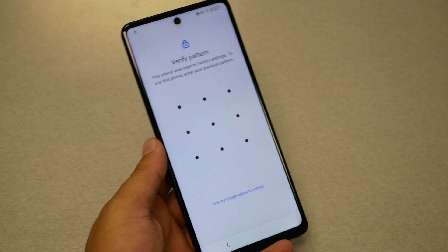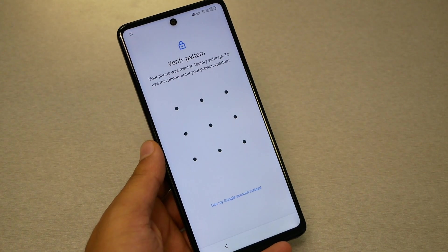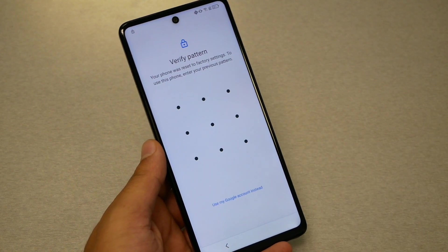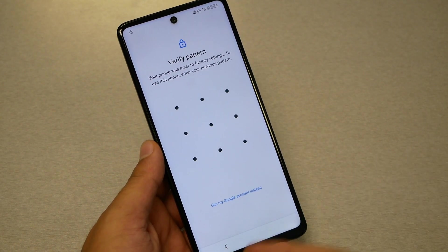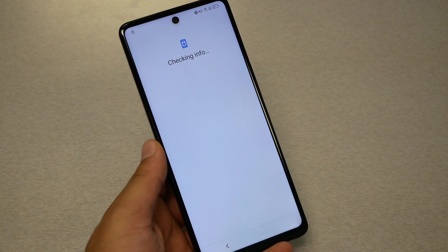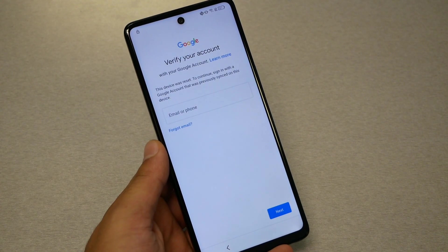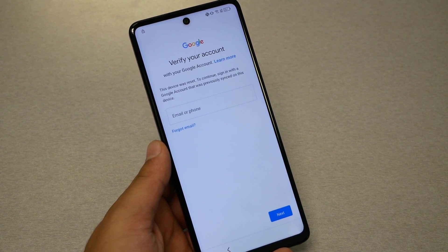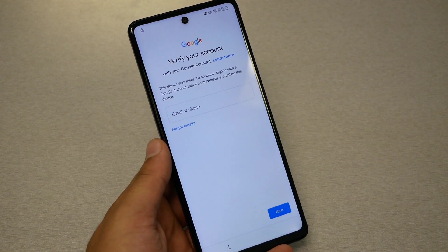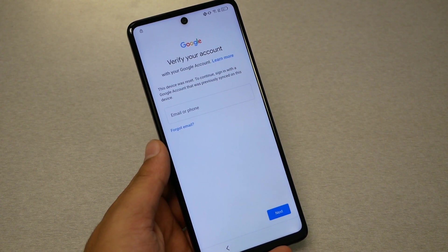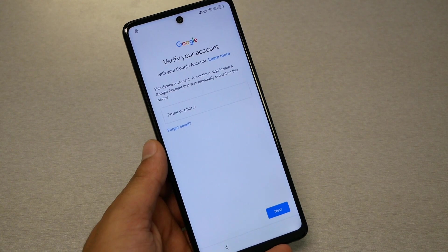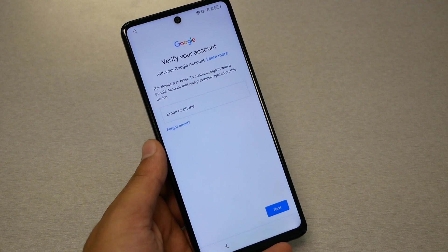Now the problem starts when you have a password or pattern that you don't remember, and then you're trying to use a Google account instead, but there is a Gmail account already synced with the phone and you don't remember that Gmail account or the password. So here is what we need to do.